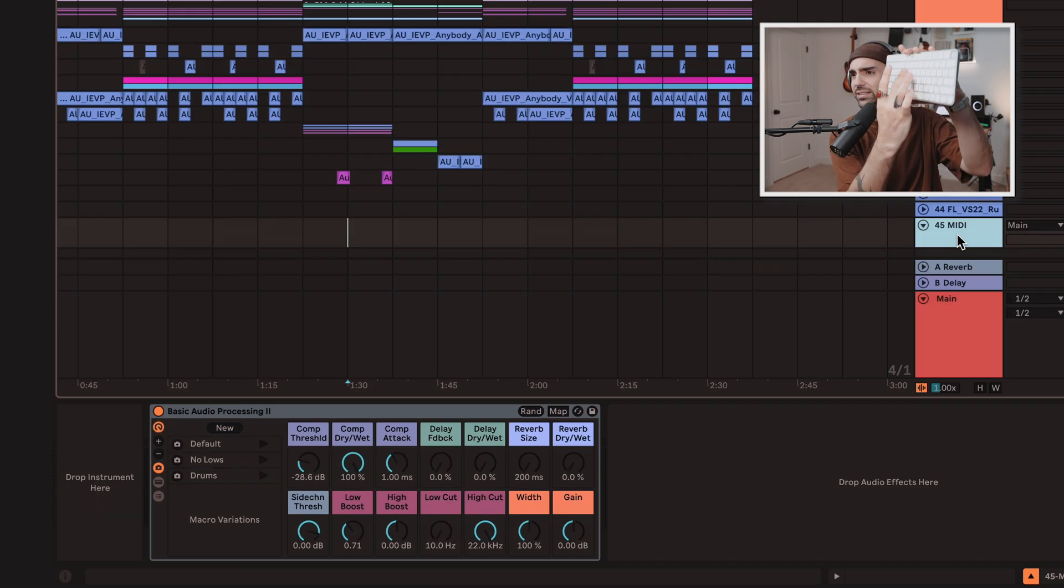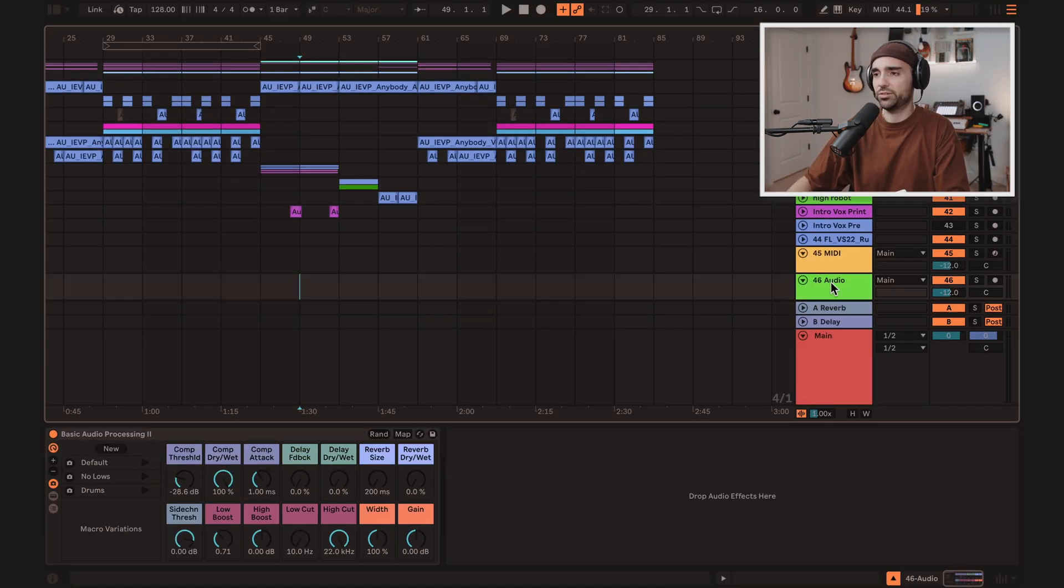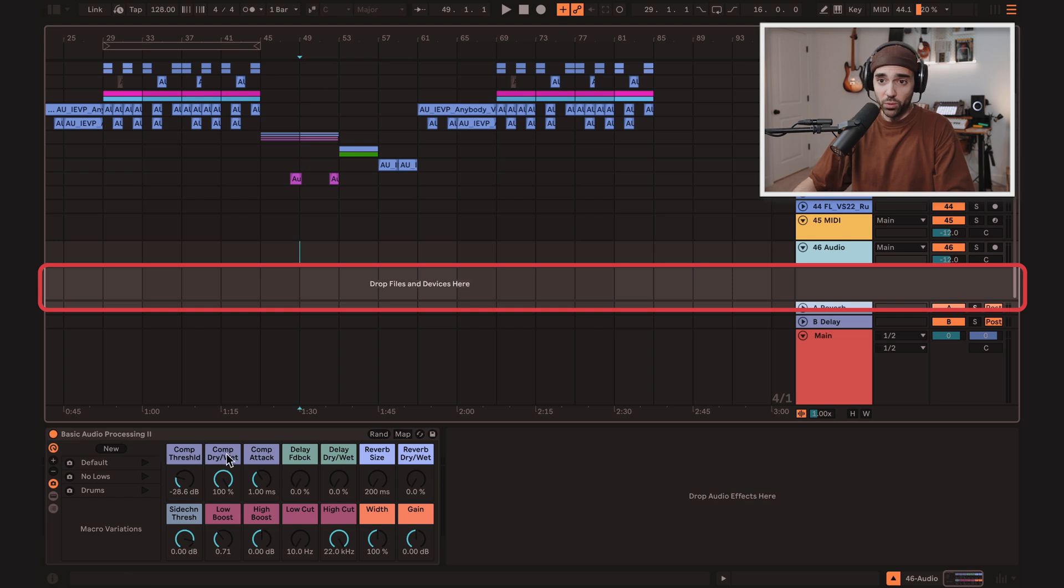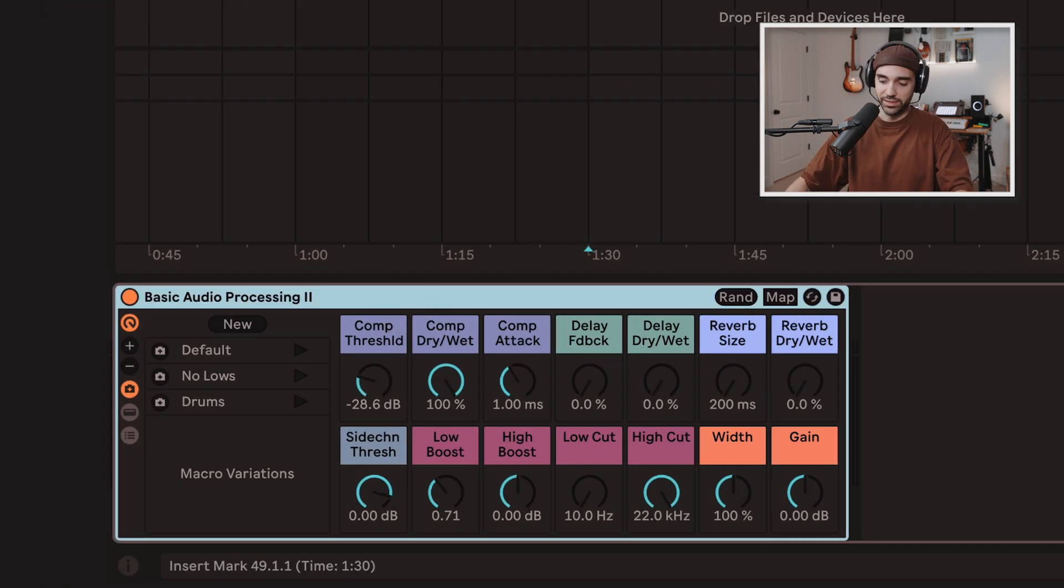And if I hit just Command T, an audio track is created. And oh look, it also has the basic audio processing rack on it.